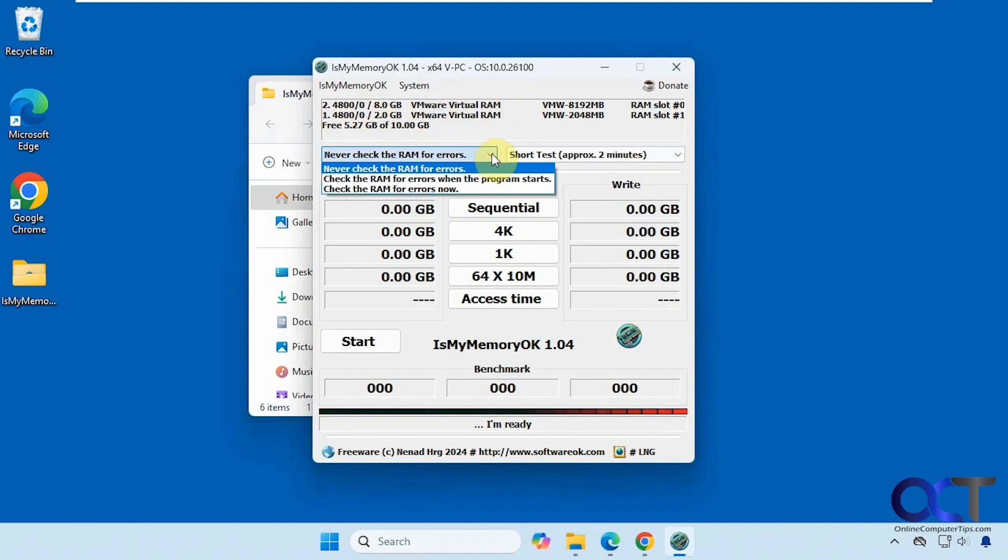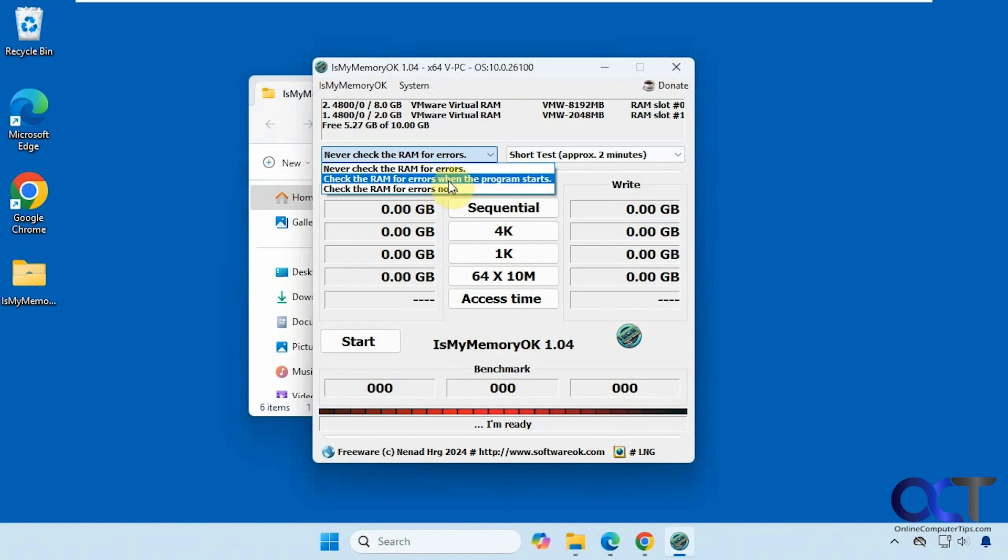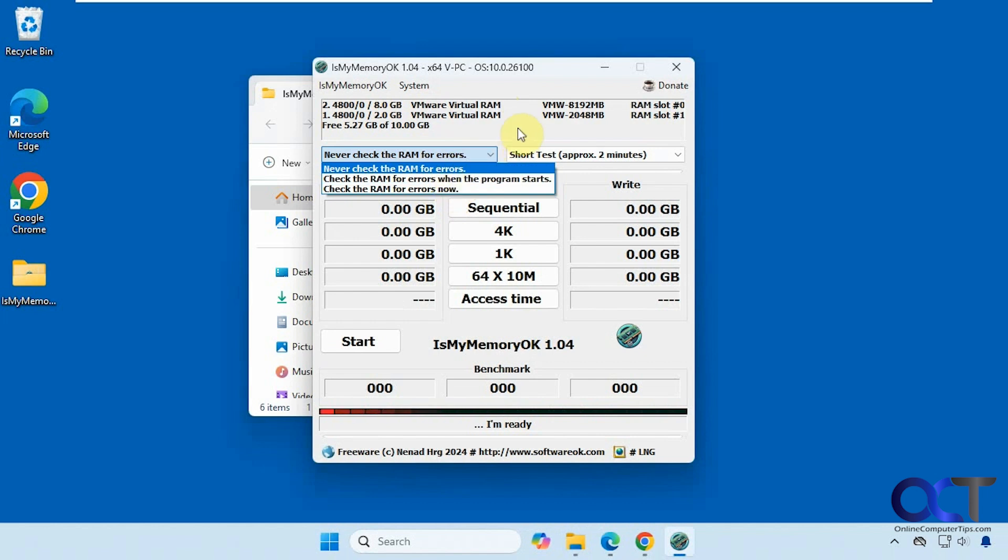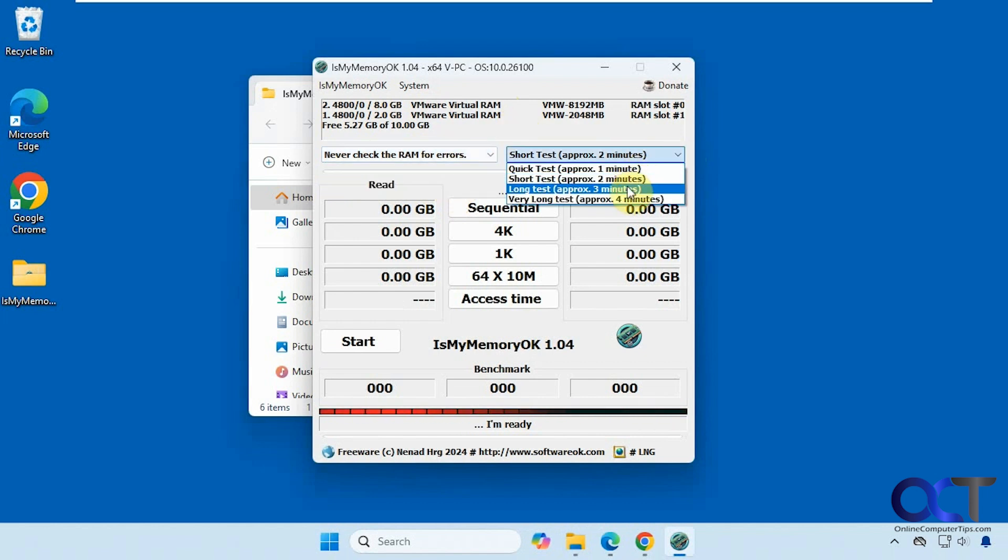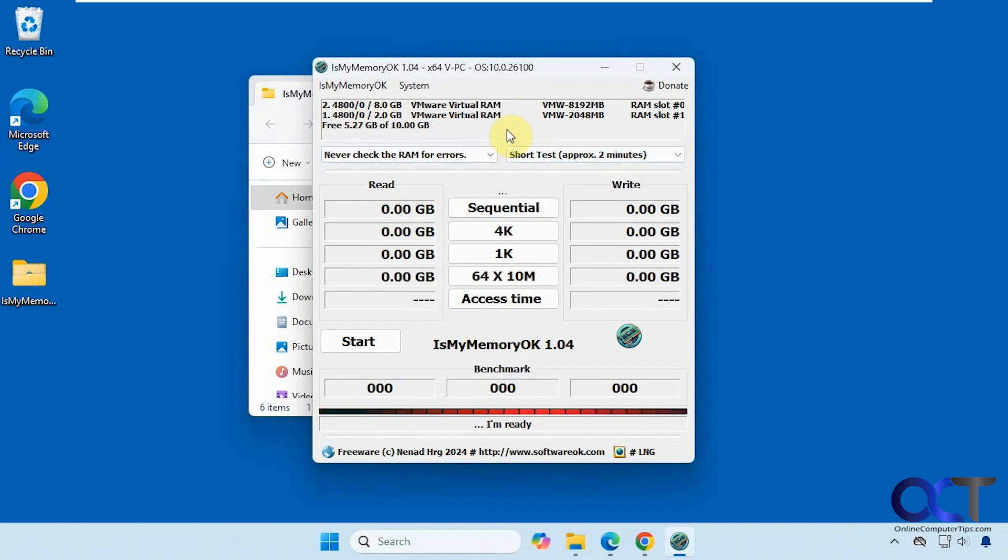You have some options here. You can have a check for errors when the program starts, check now, or never check. There's different tests here: quick, short, long, and very long. And then you have your categories here: sequential, 4K, 1K, and so on.